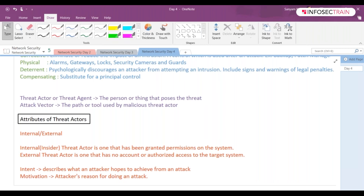Malicious threat actors could be motivated by greed, curiosity, or some kind of agreements. Their intention can be to disrupt a system or to steal something out of it. So that covers intent and motivation.